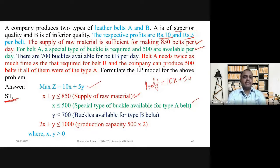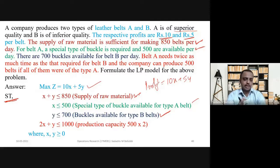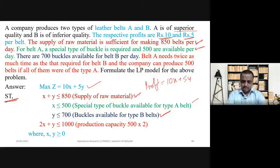There are 700 buckles available for belt B per day, so Y ≤ 700. The next statement is: belt A needs twice as much time as that required for belt B. If type B belt takes 10 minutes to manufacture, then type A will take 20 minutes. That's why 2X + Y ≤ 1000.